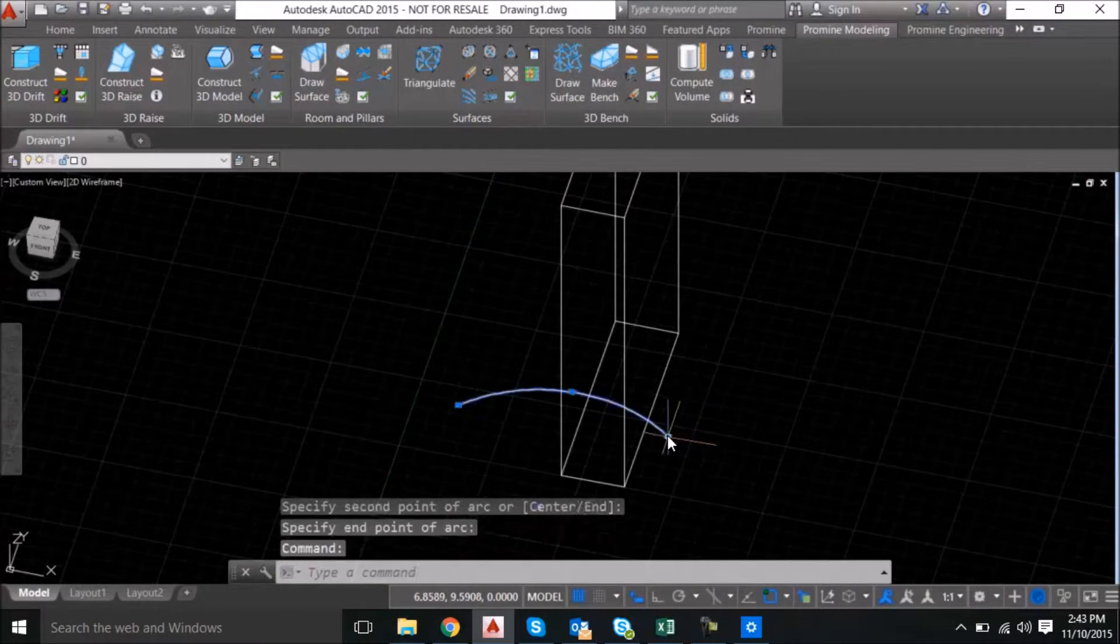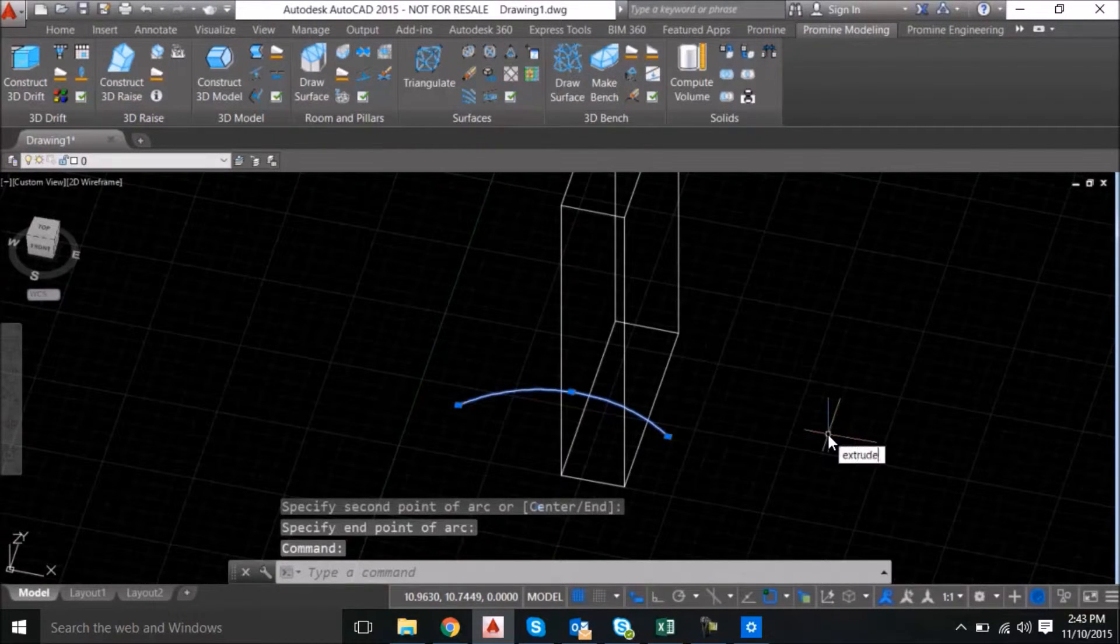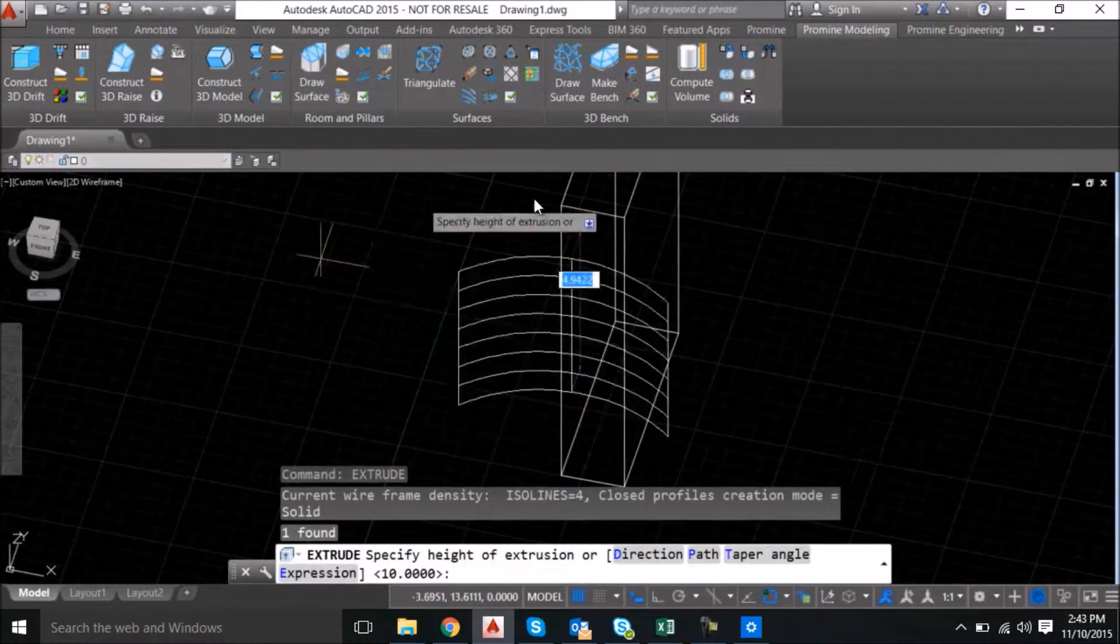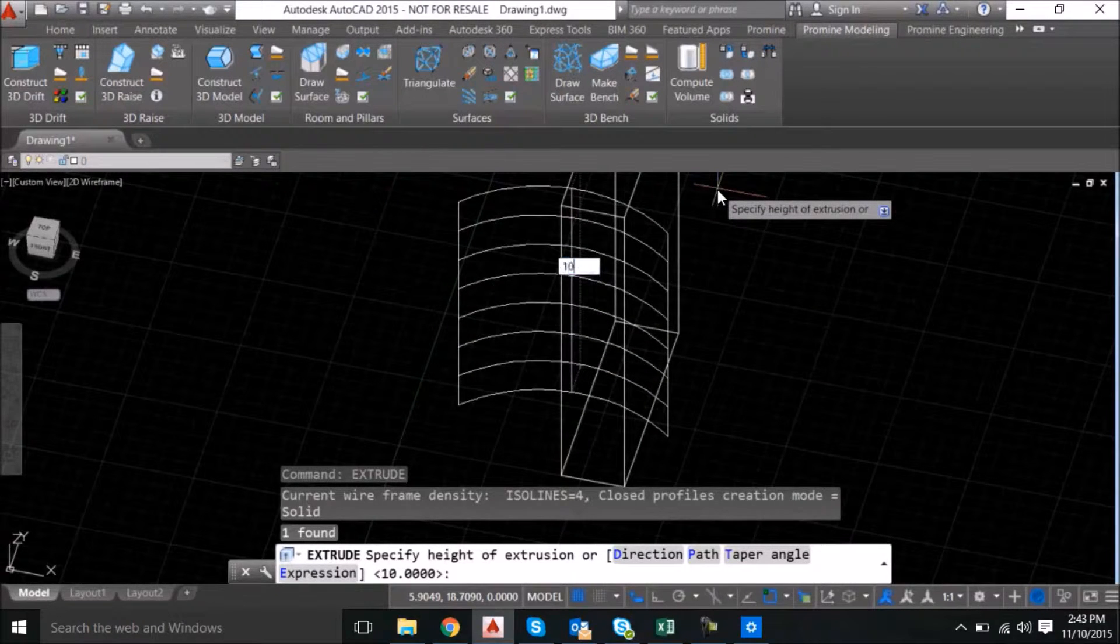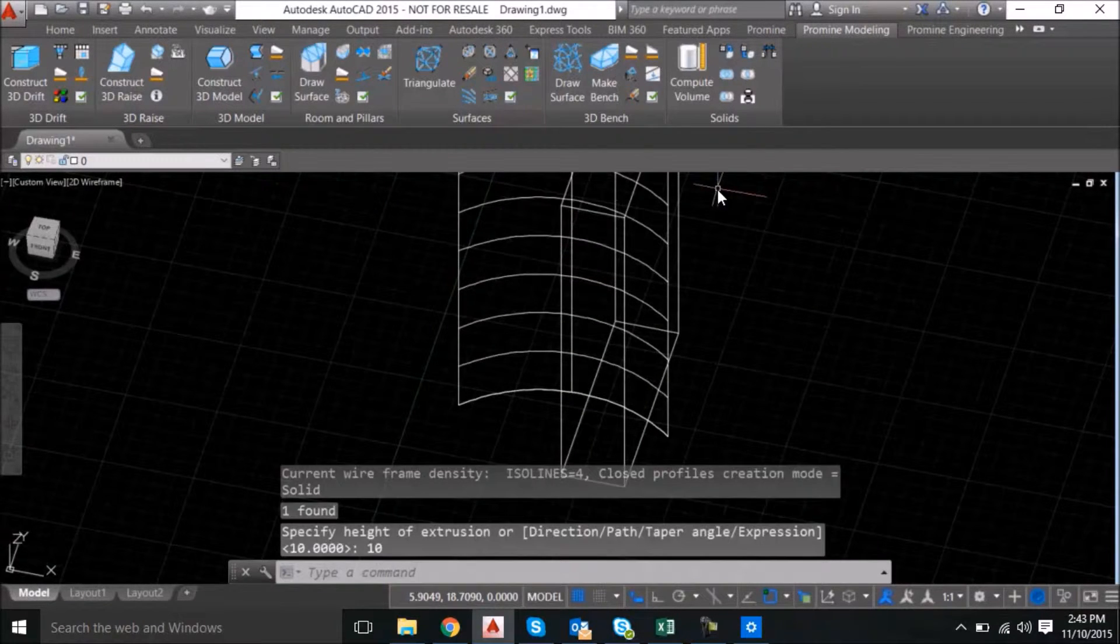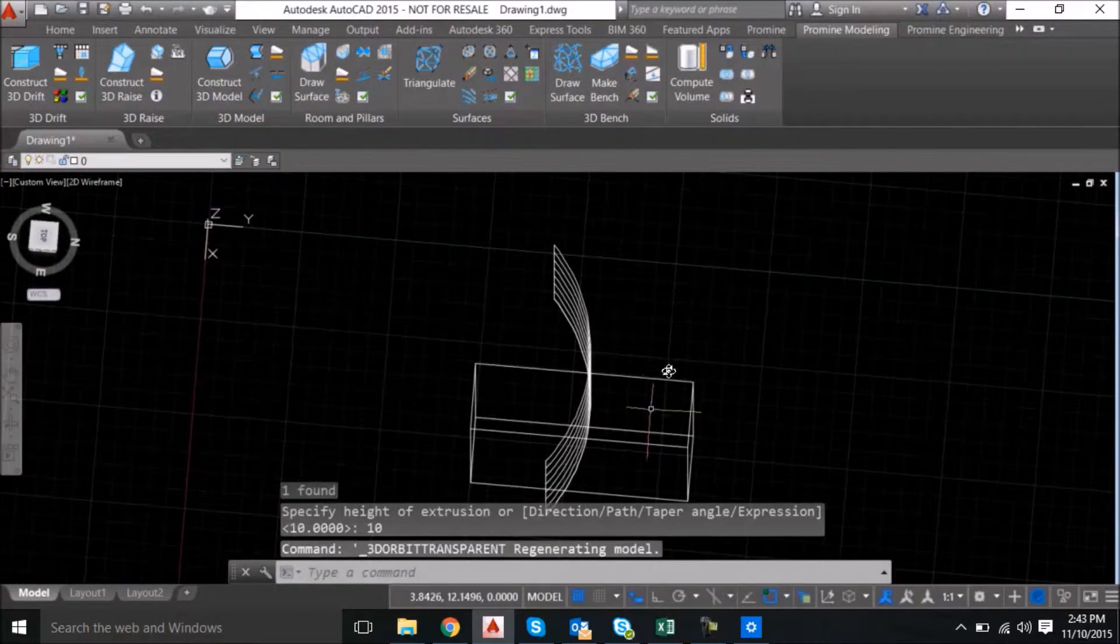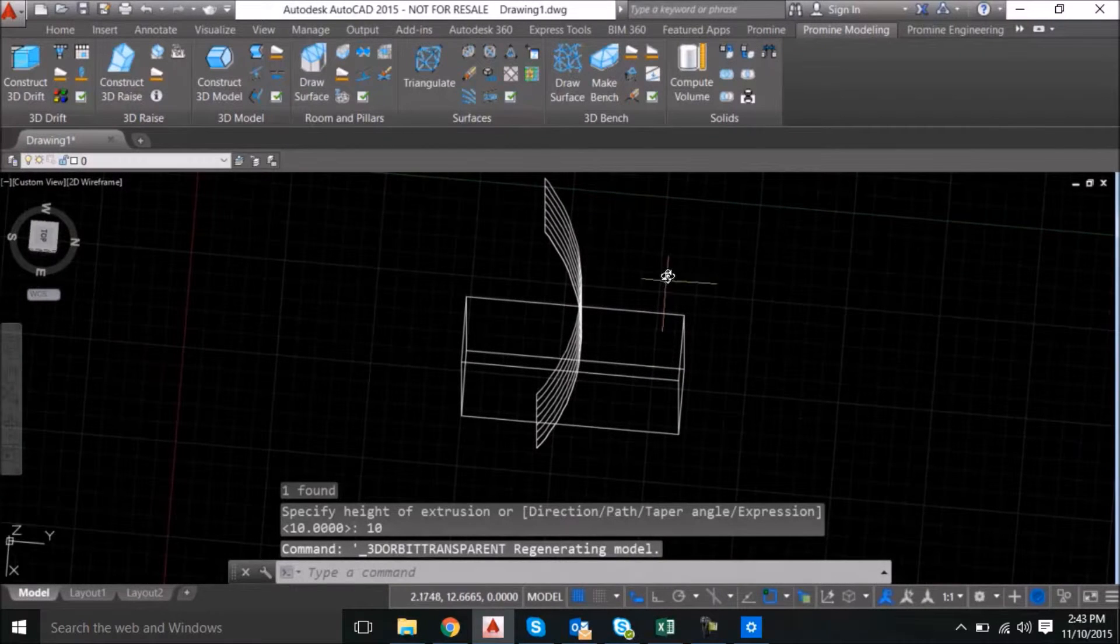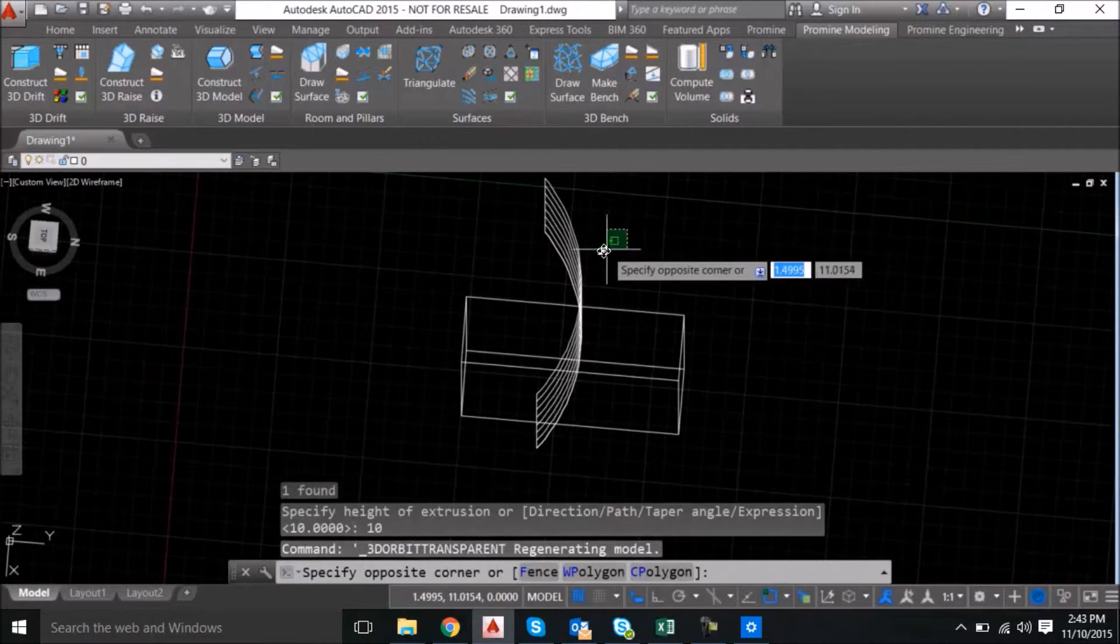Then extrude this arc to the same height as the box. Now you can do this with any other surface type.